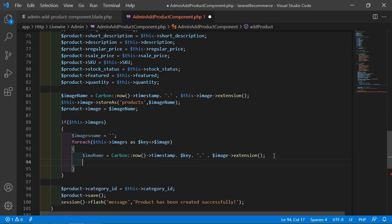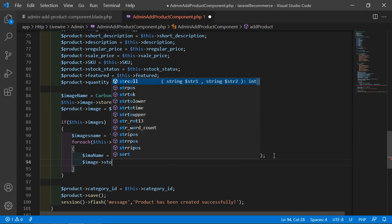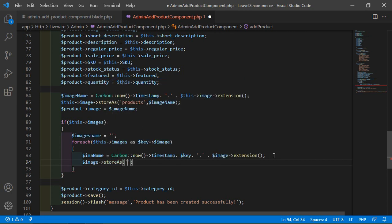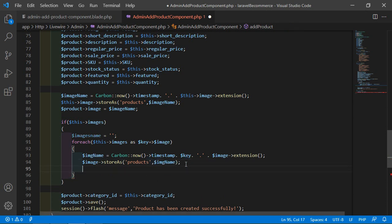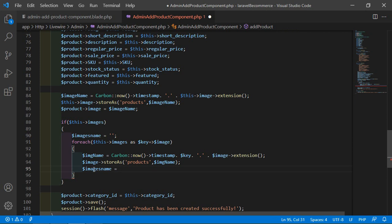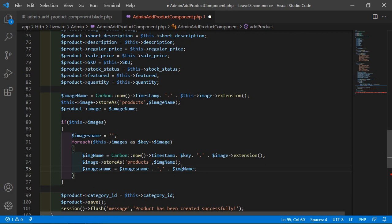Now write: $image->storeAs function. Inside this, write the directory name 'products', and pass $imzName. Then inside the variable, let's assign the image name: $imageName = $imagesName concatenated with a comma, then $imzName. So every image name is separated with a comma.